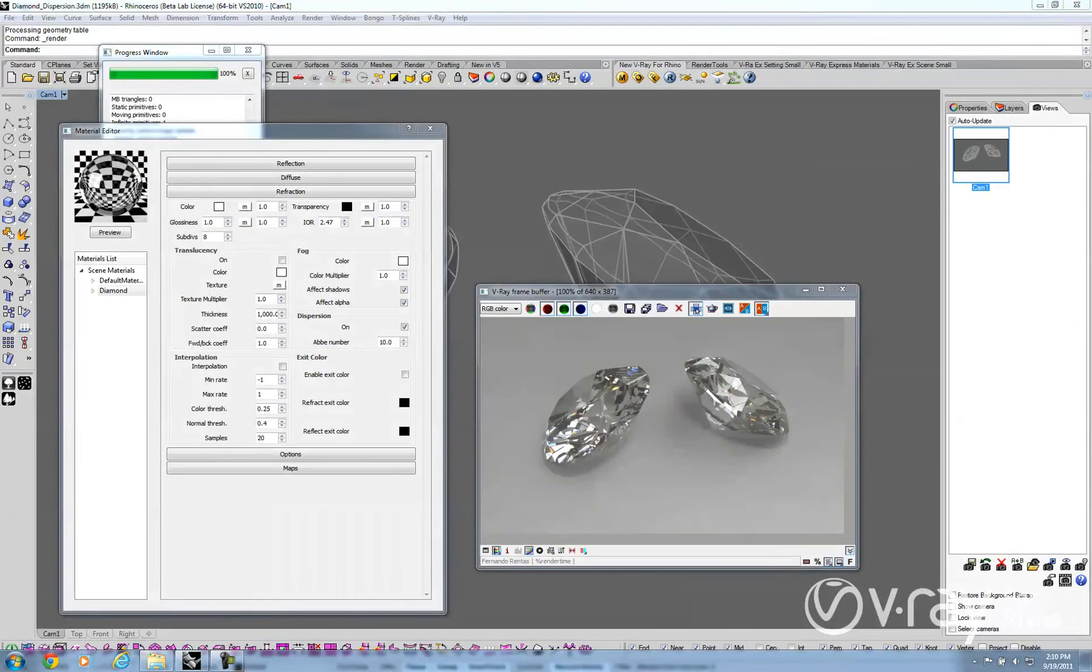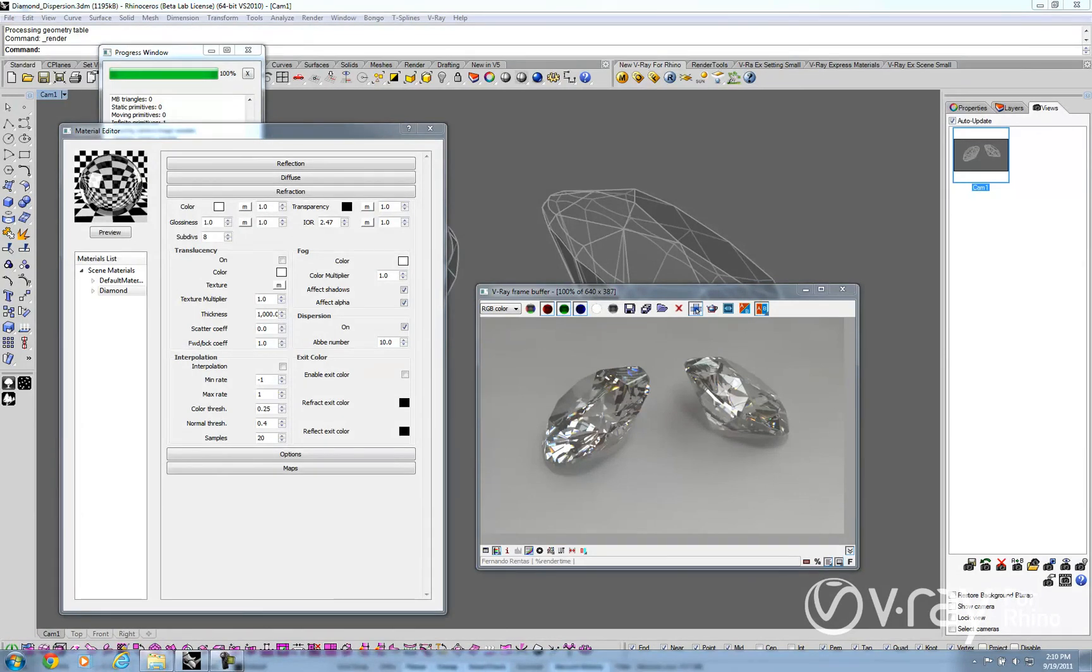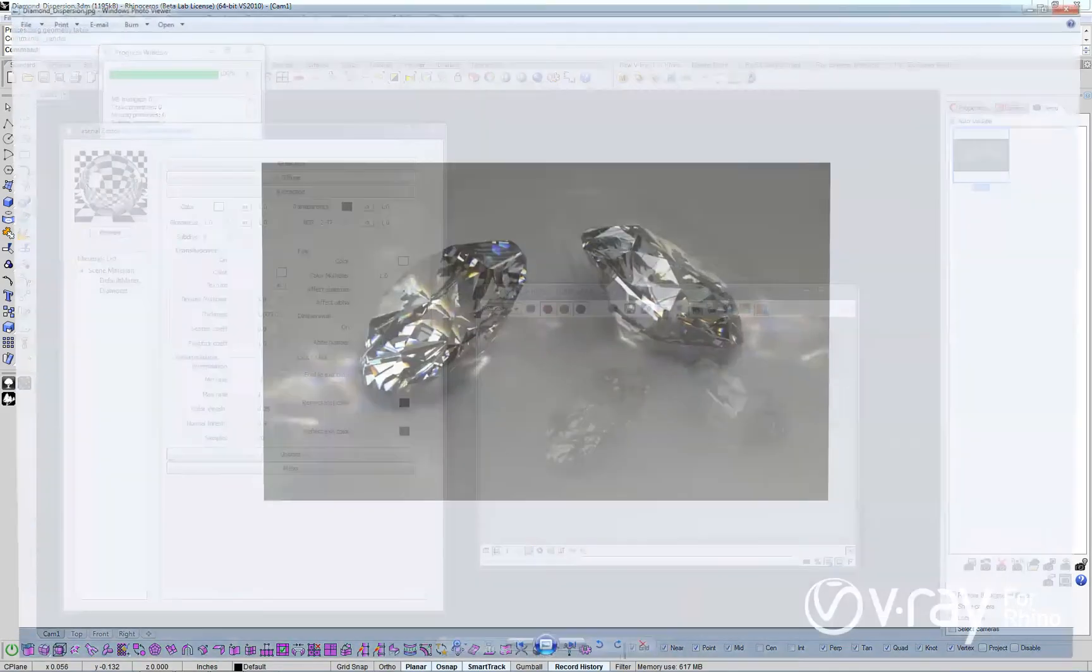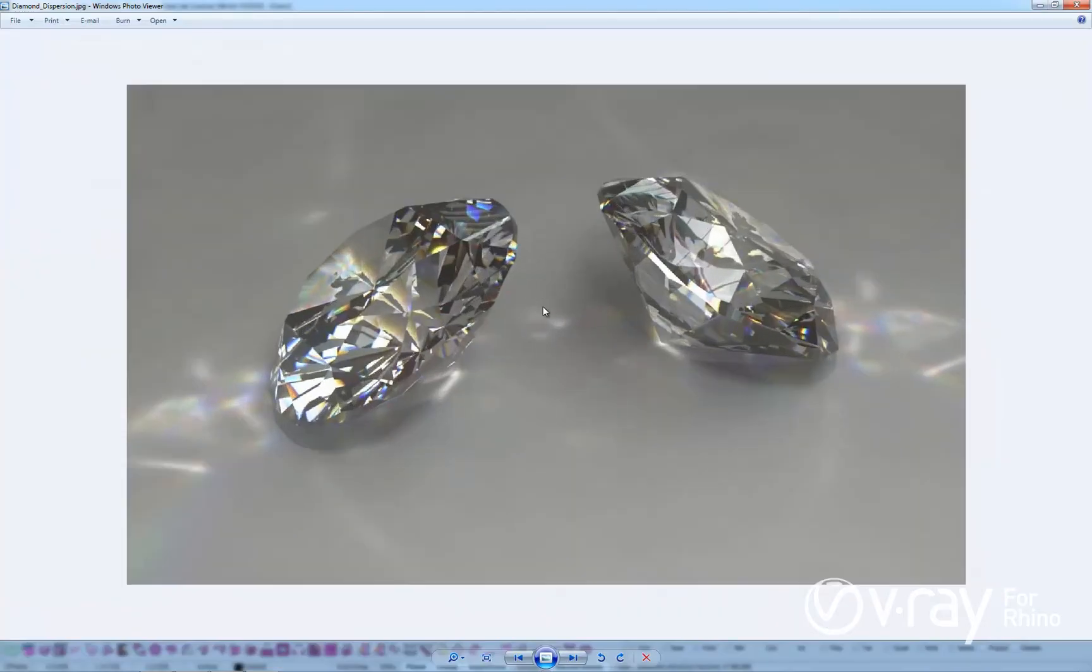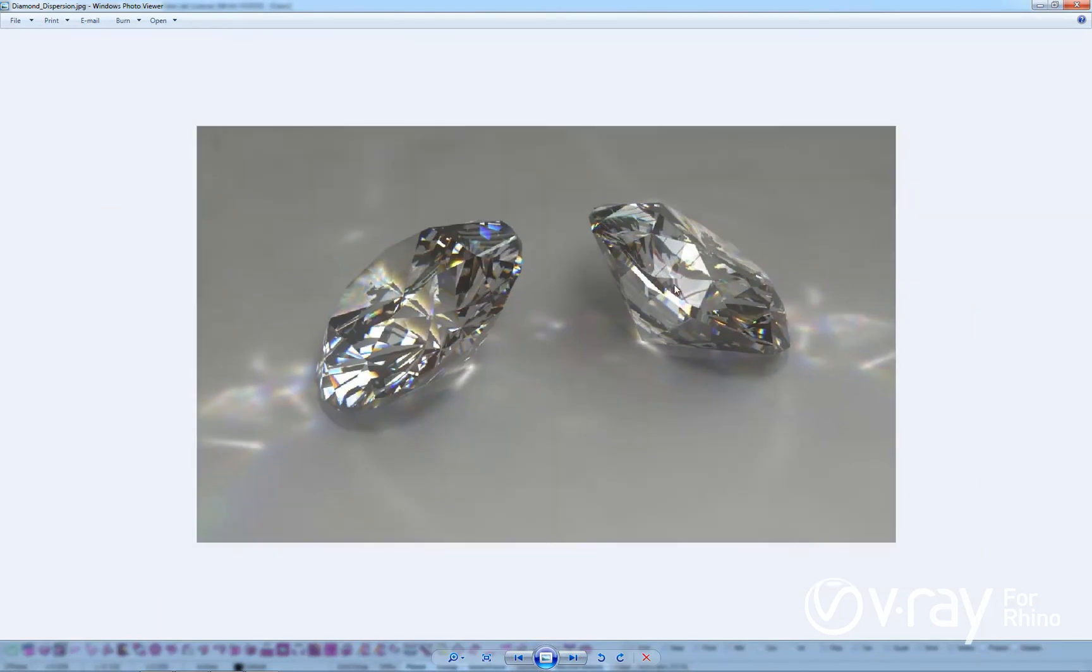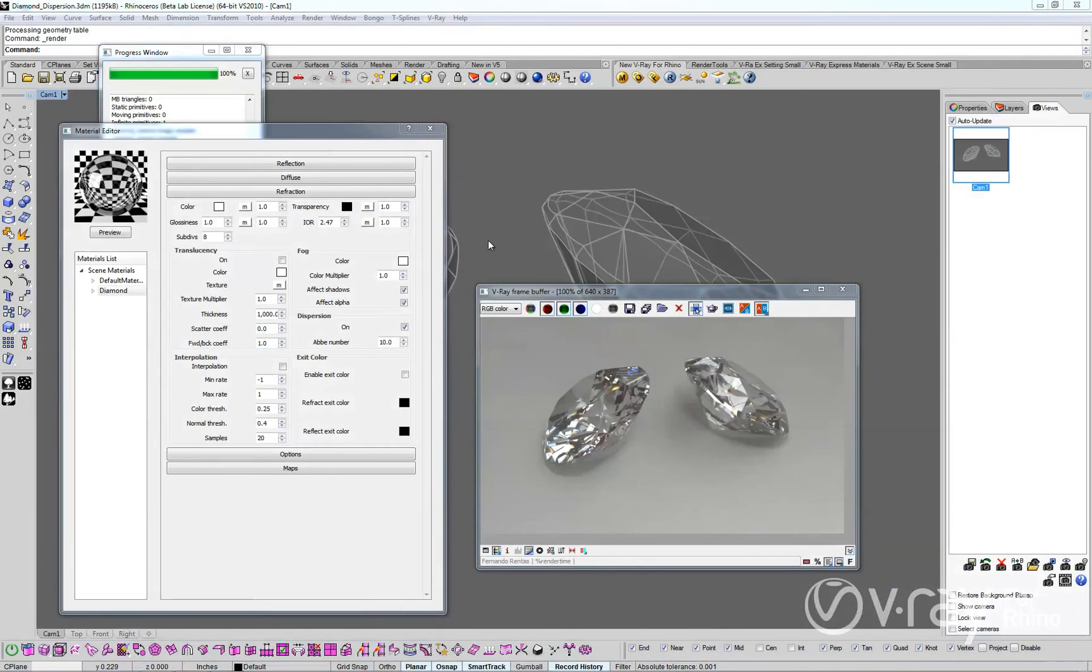As you can see, the new dispersion feature is easy to set up and you can now achieve more realistic glass, water and gem materials. We hope you enjoy this powerful new feature of V-Ray for Rhino.